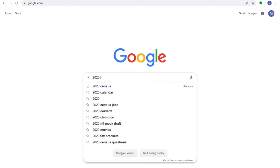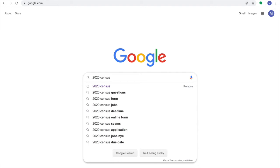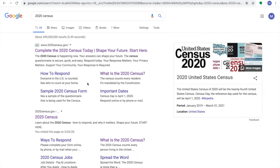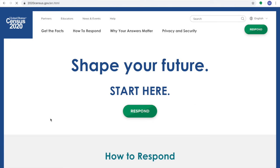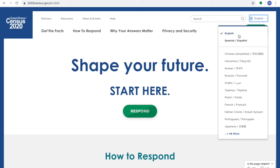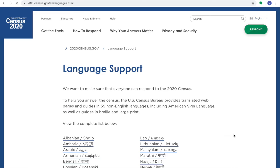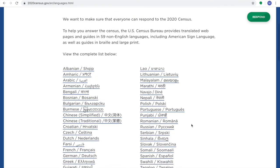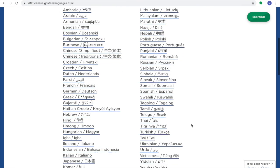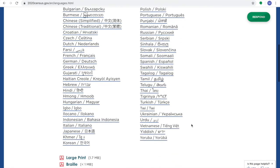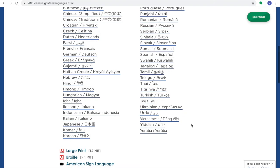So now I will type 2020census into my Google search, I will get to the website, and here in the upper right corner, you can select your language, and there's over 50 options, as you can tell. So you can complete the Census in your own language, to make it easier.